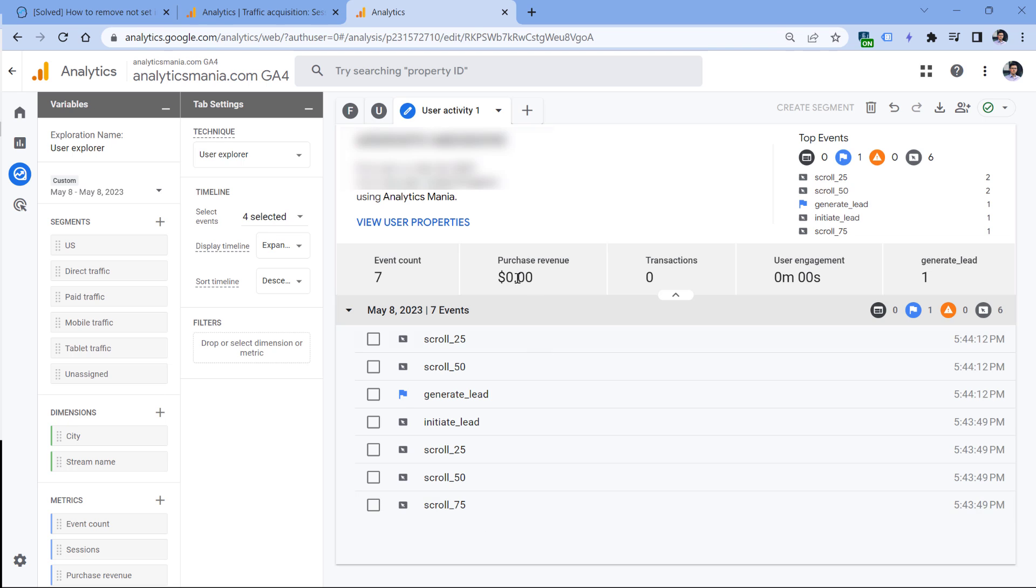Therefore, this session would be displayed as 'not set' in my traffic acquisition reports. Unfortunately, I don't have a solution for this problem. It just happens, and it looks more like a Google Analytics 4 bug. So hopefully Google at some point will fix this issue. But right now, we just have to kind of live with this issue, at least for now.